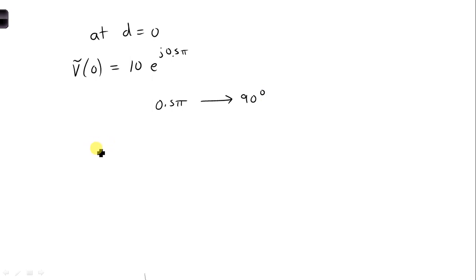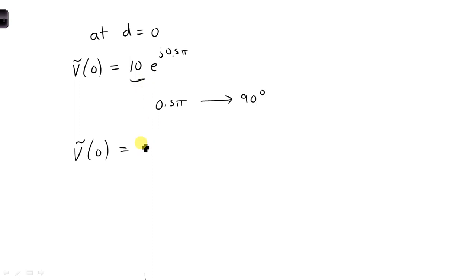So at D equals 0, the total voltage phasor has an amplitude of 10 and an angle of 90 degrees.